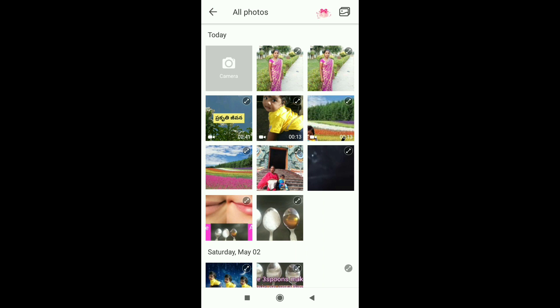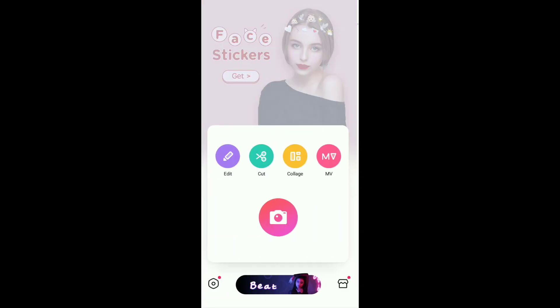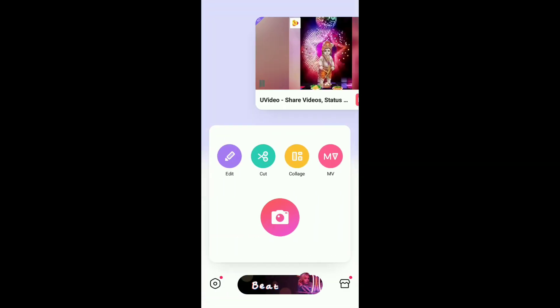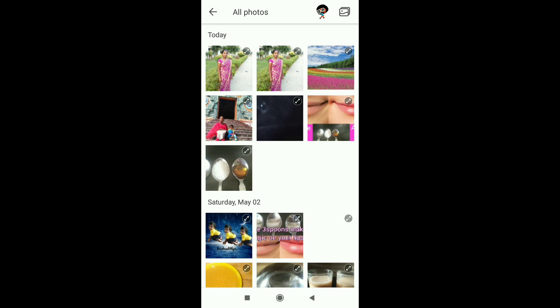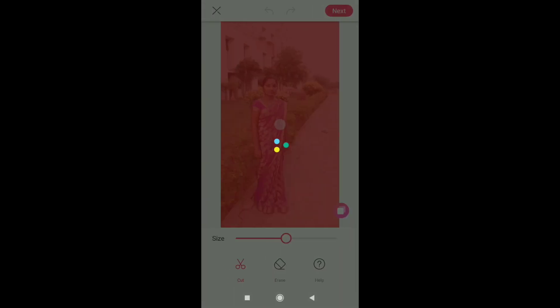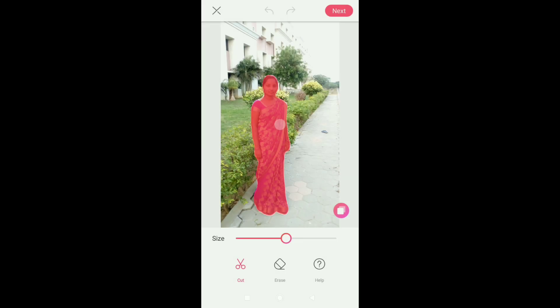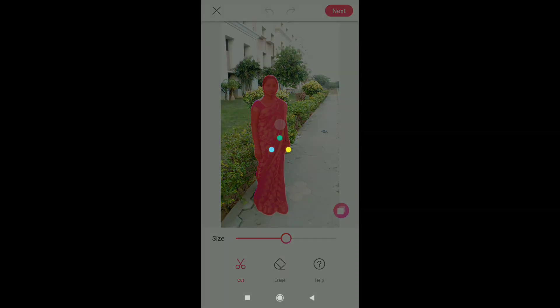I'll click the back button and check the Cut option. There are options for cut and paste. I'll select the photo on the phone and check the person's red mark, then click next.